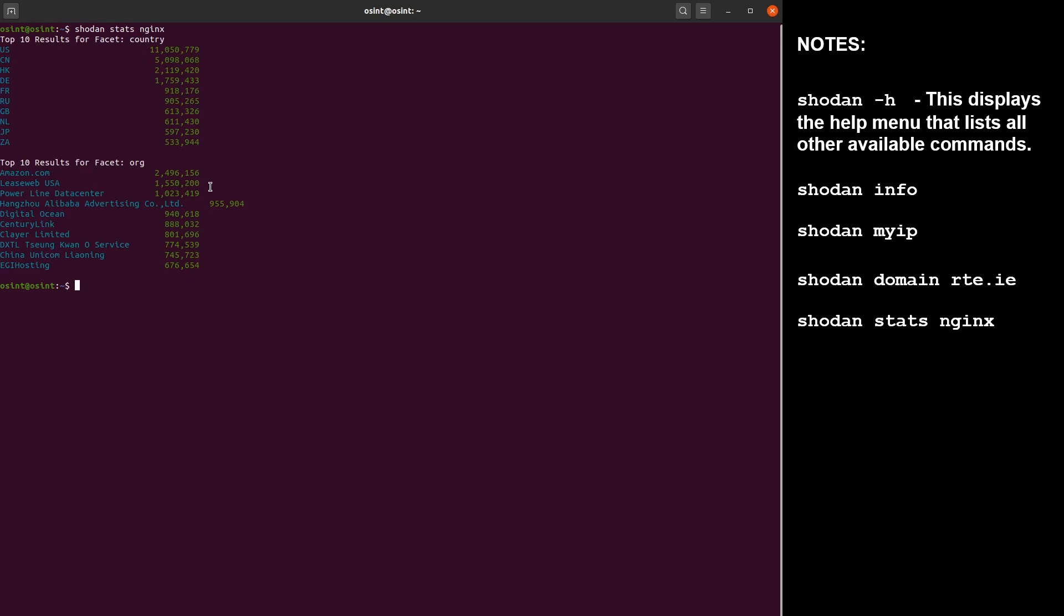Let's take a look at some scans. So shodan scan submit, and here we're going to use the IP address that previously we associated with Korean malware and DDoS attacks. So this started scan and basically this scans the selected IP address for open ports. Just be aware that this will use up your scan credits.